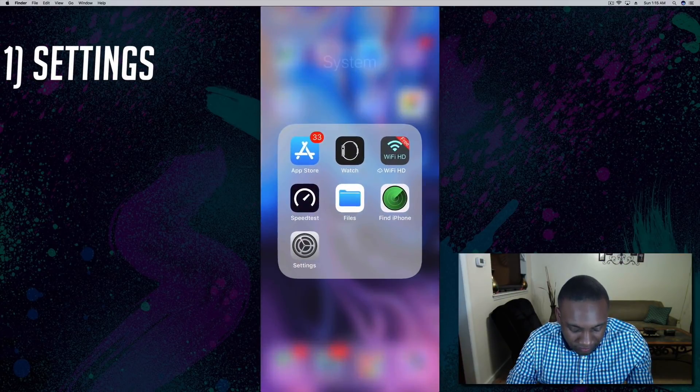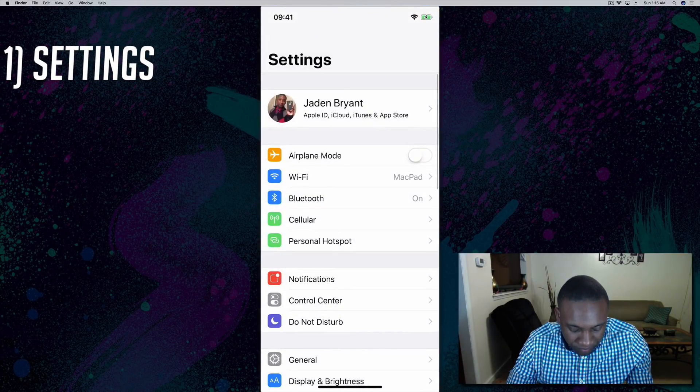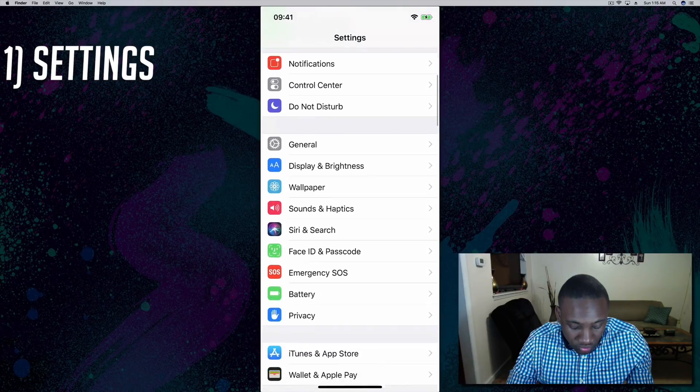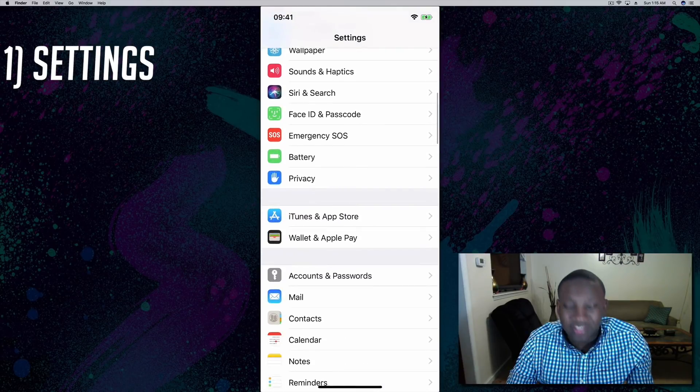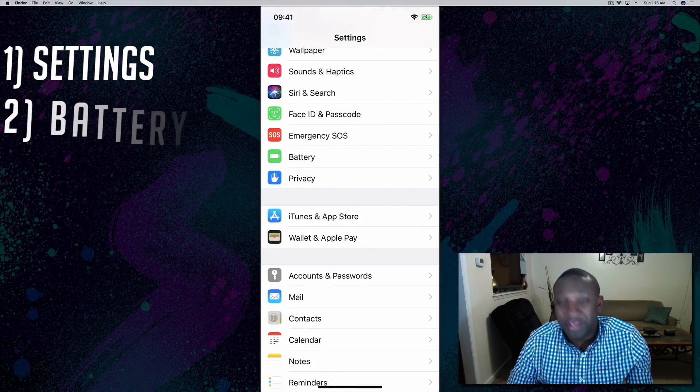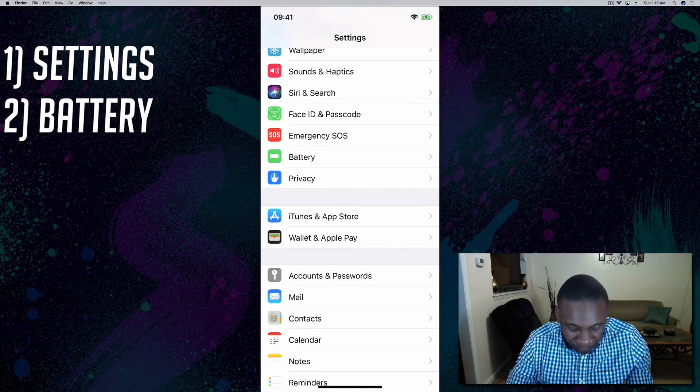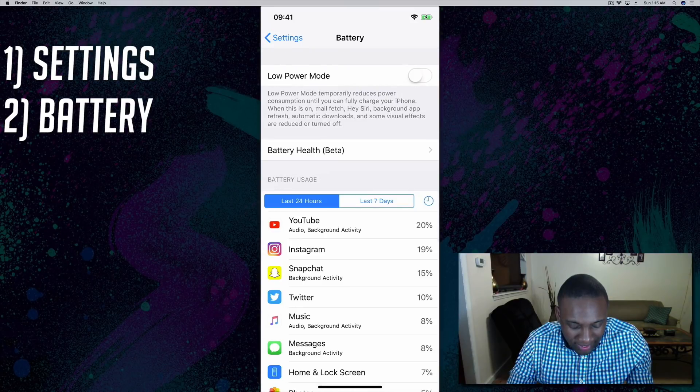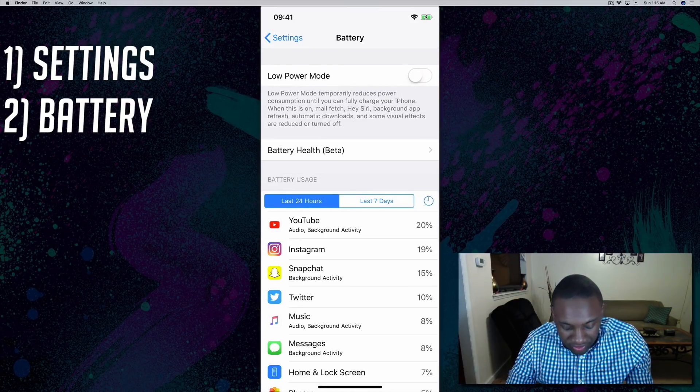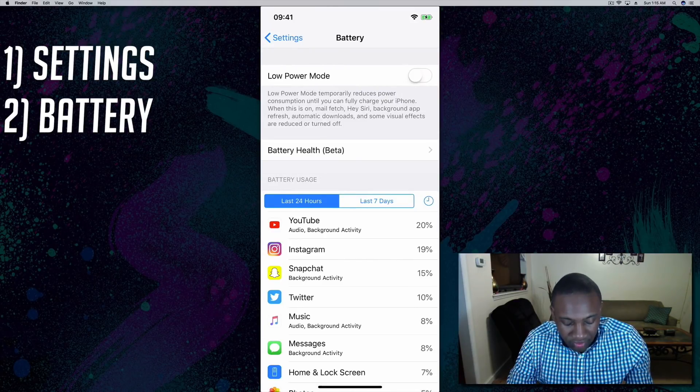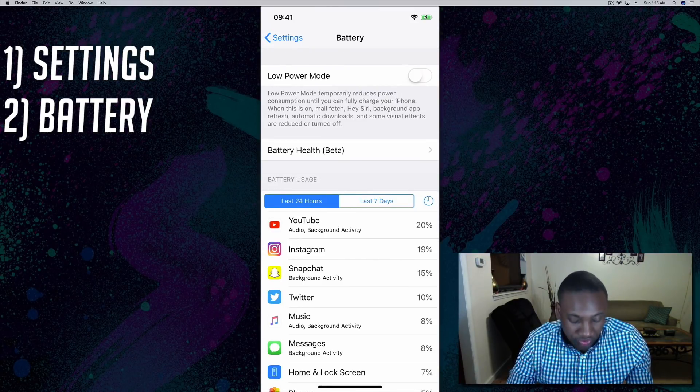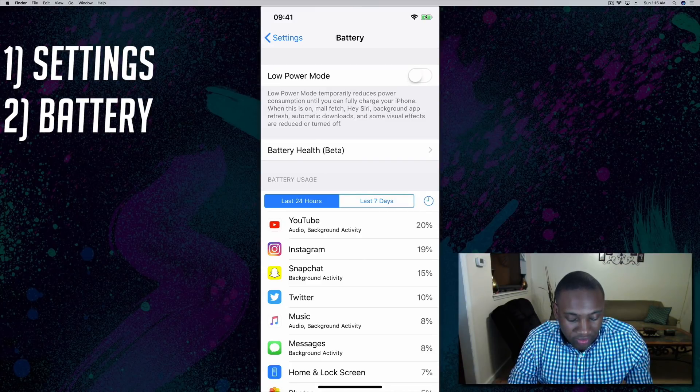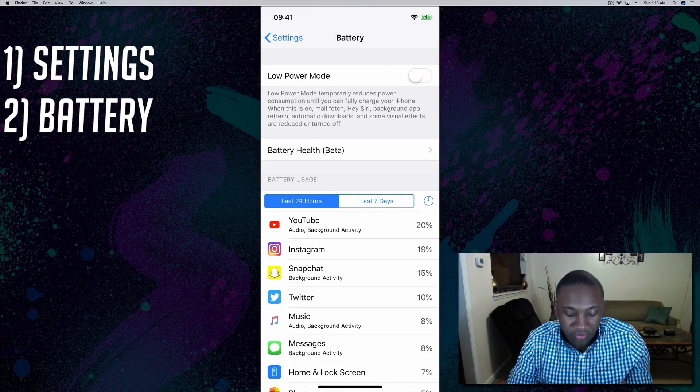From there we'll scroll down to where we see Battery. As you can see there's a couple things here we can look at, but right now let's look at the Battery Health, which is in beta.